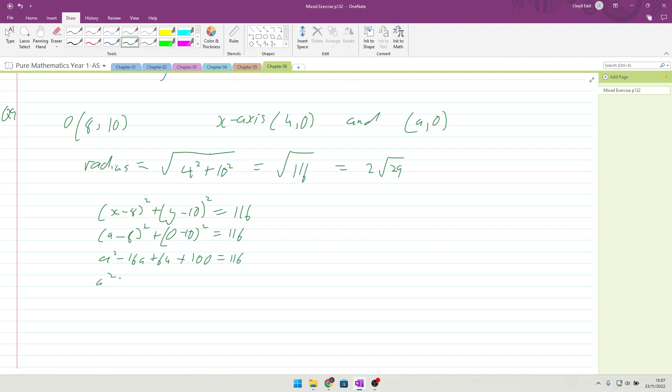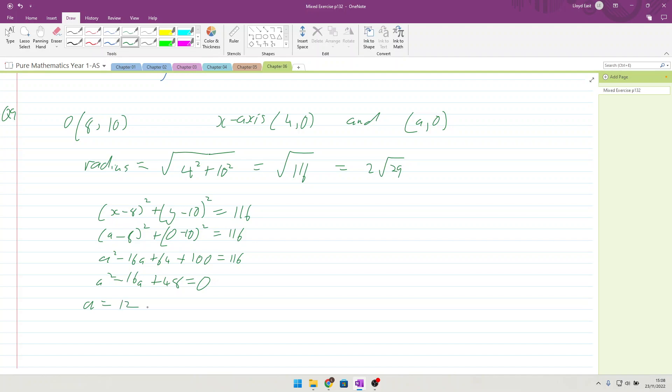A squared plus 16 A plus 64 plus 100 equals 116. So A squared minus 16 A, and then we get 164 take away 116, which is 48 equals 0. When we solve this as a quadratic, just using the calculator for it, 1 minus 16 and 48, we have A is equal to 12 and A is equal to 4. So the question now is, which one can we use?